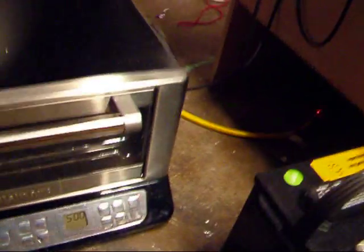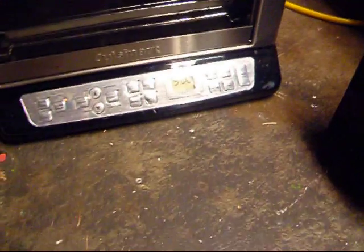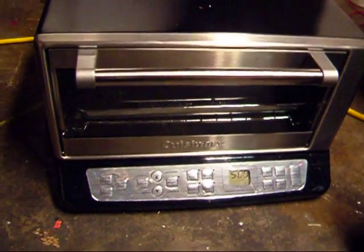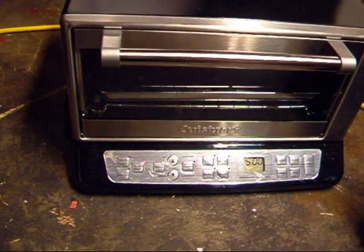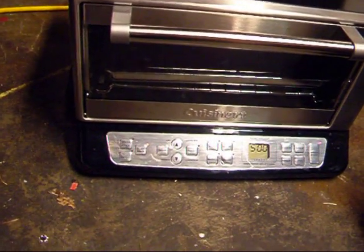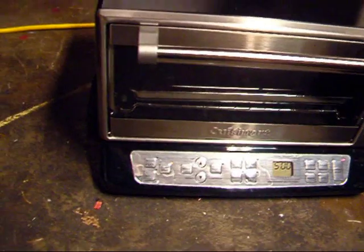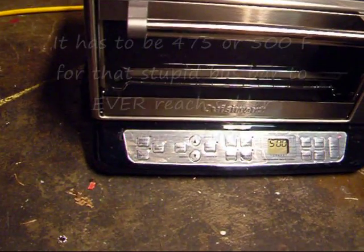First, I'm going to preheat this little toaster oven over here to 500 degrees Fahrenheit.